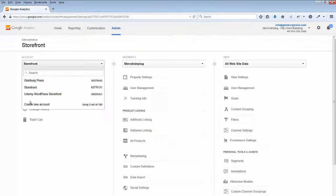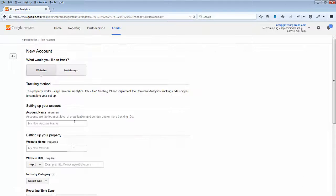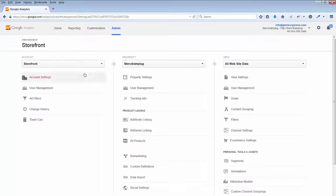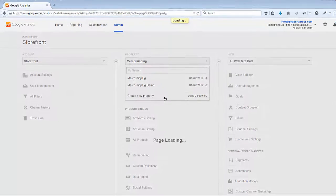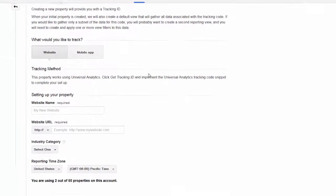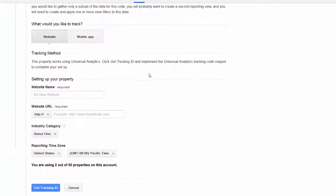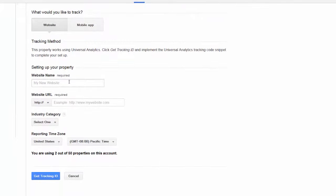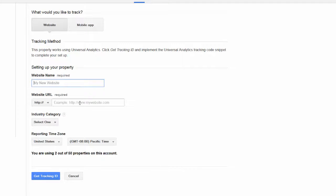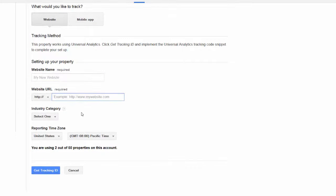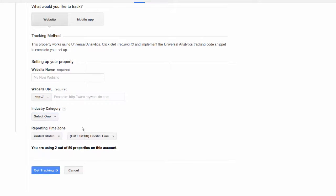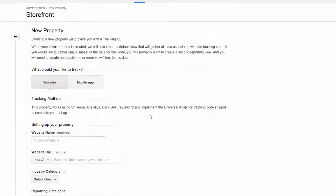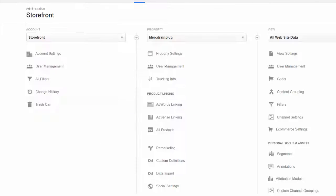You can either create a new account and add in the information, or if you already have an account, you can create a new property. Add in your website information: your website name, your website URL, select your category, your timezone, and then click on Get Tracking ID.